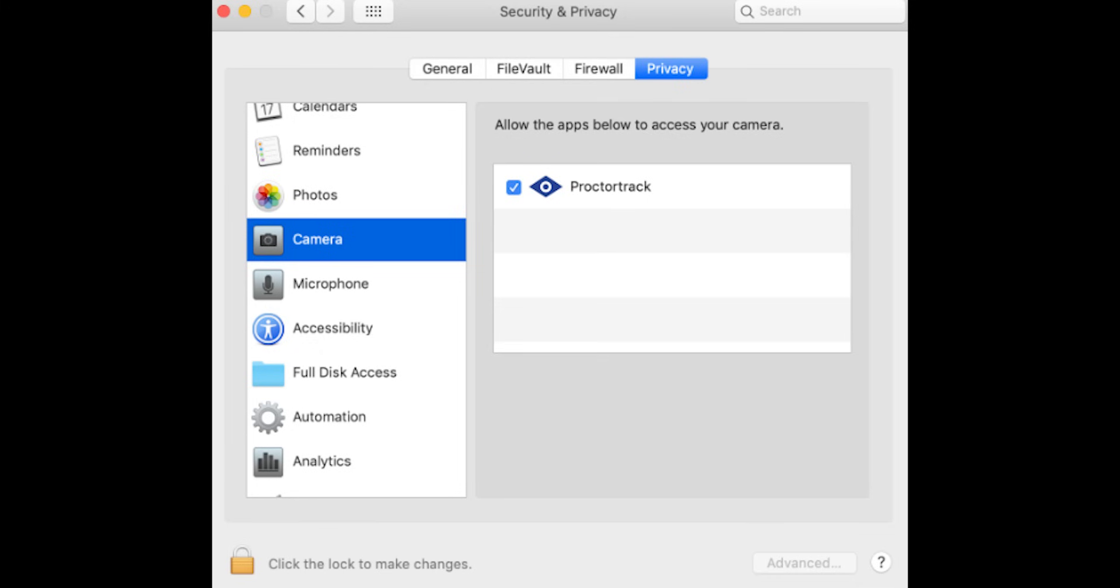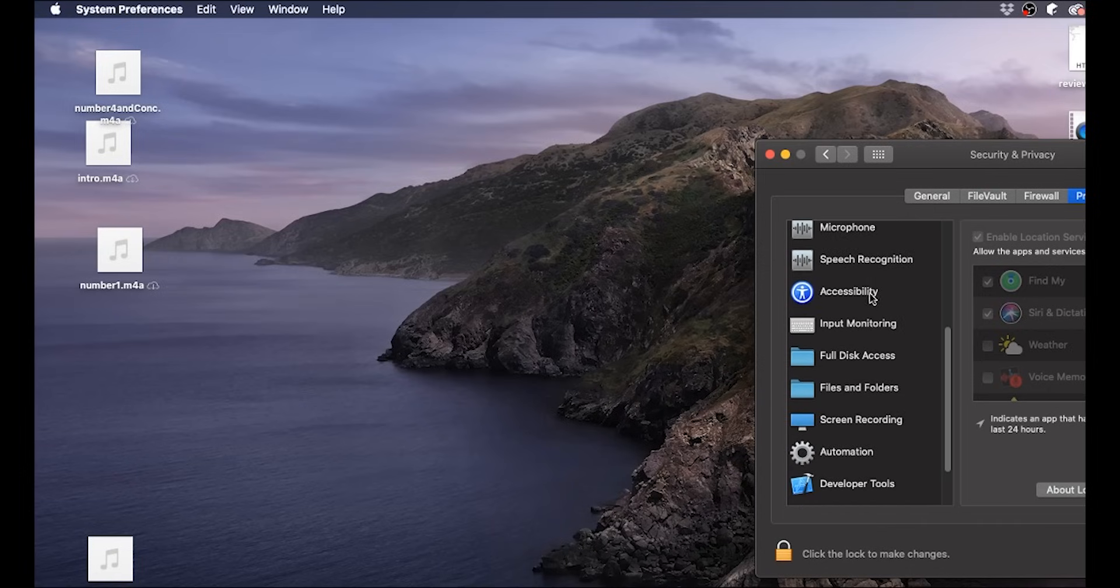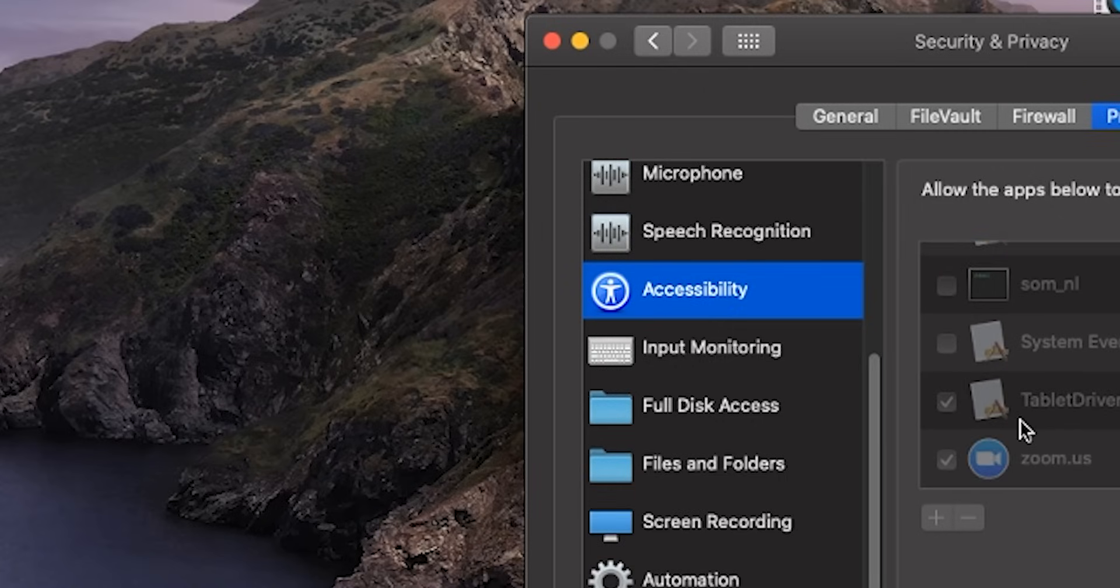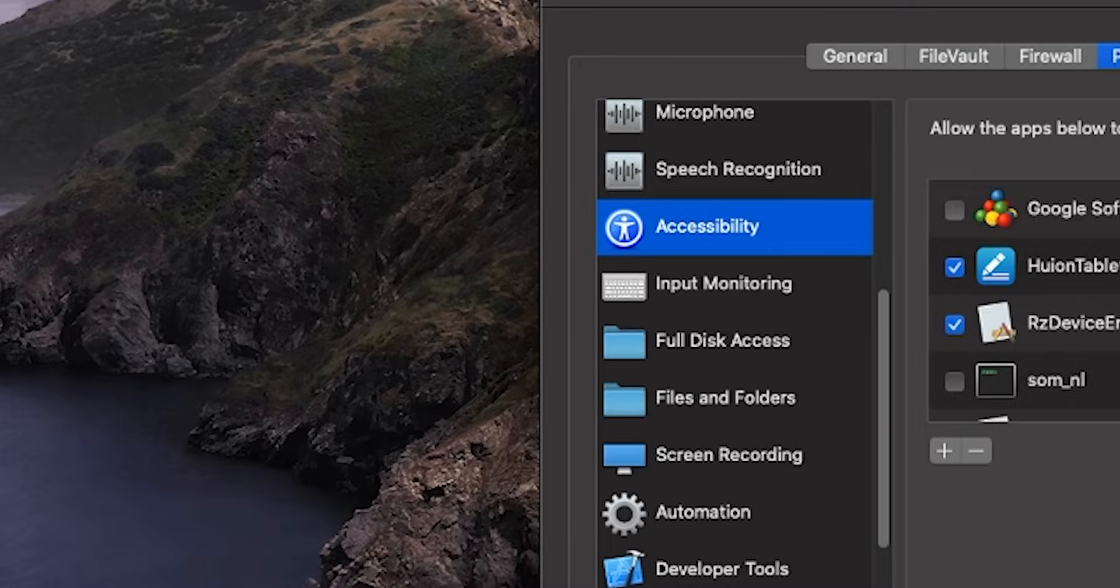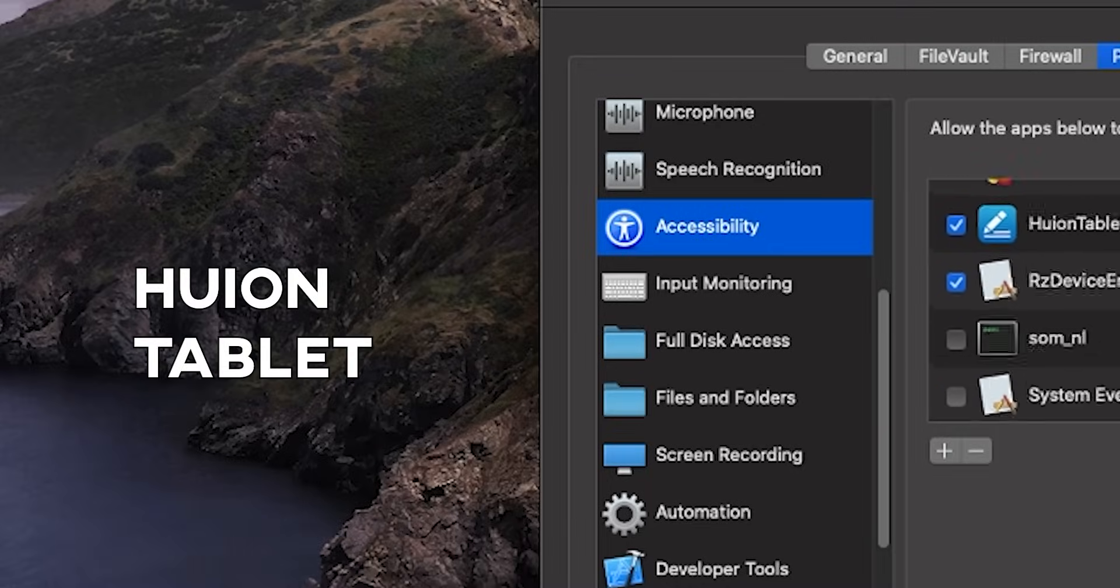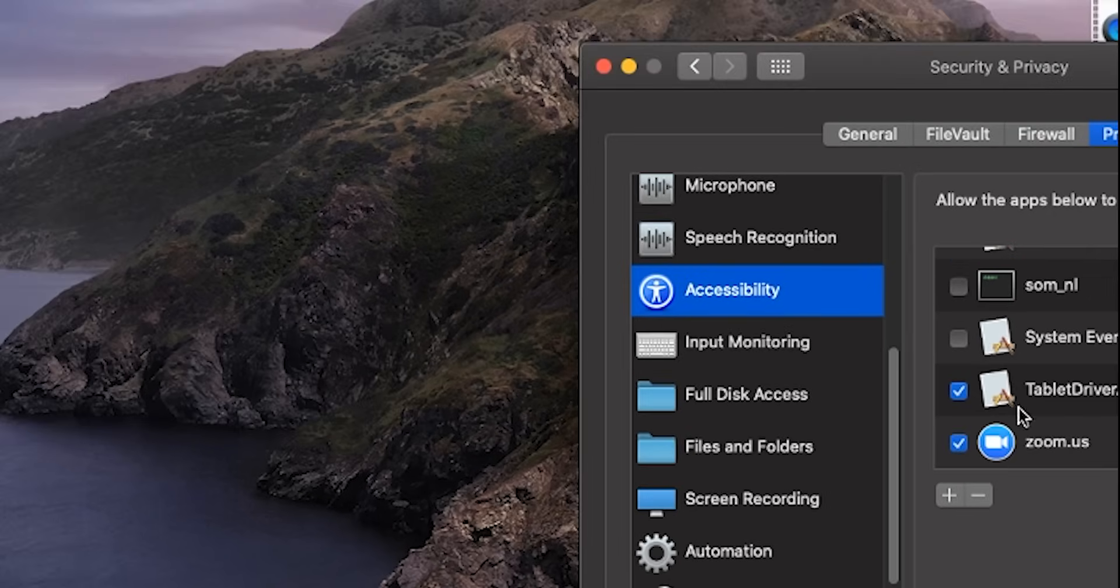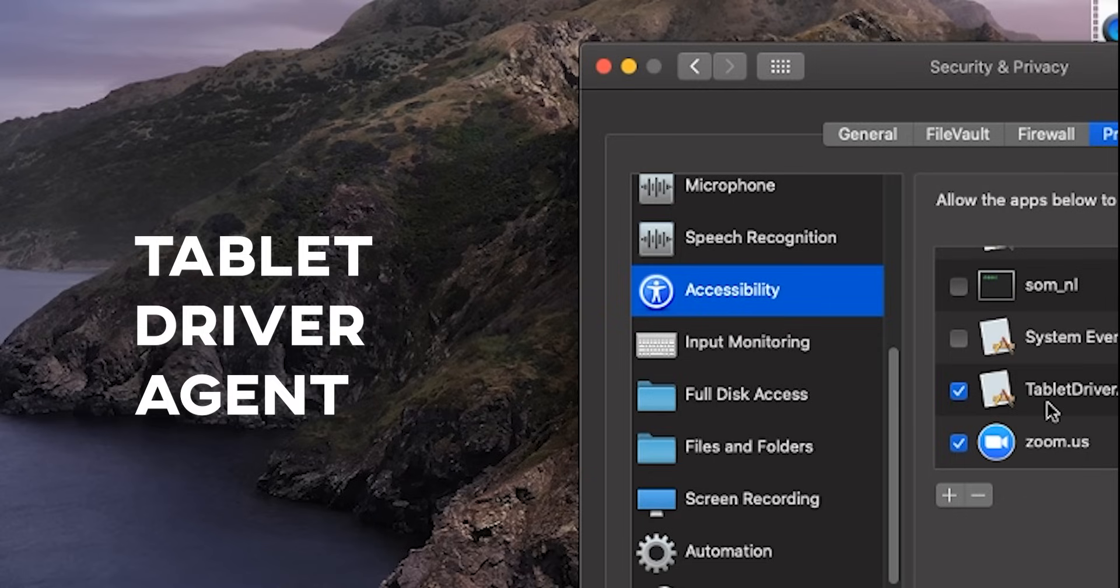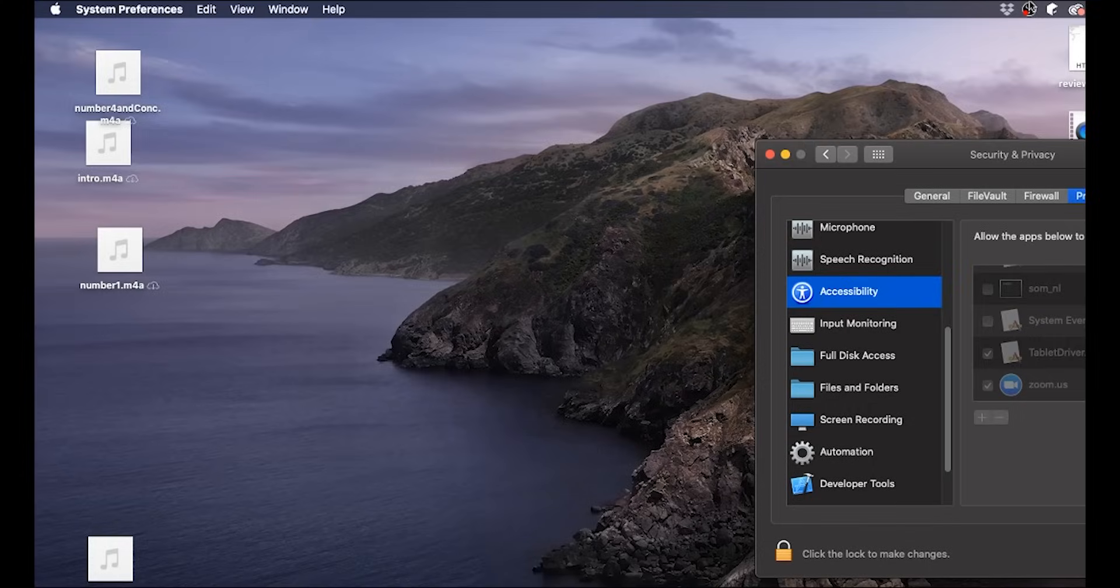Next, you want to go to privacy. Scroll down to accessibility. Now you will see tablet driver agent and Huion tablet. Go ahead and unlock this to make changes. Type in your credentials again. You want to make sure that Huion tablet is checked. This is the application for your drawing tablet. And you want to make sure tablet driver agent is checked as well. It's not a bad idea to follow these steps, even if you have a different brand of tablet. Go ahead and lock this up and you should be good to go.